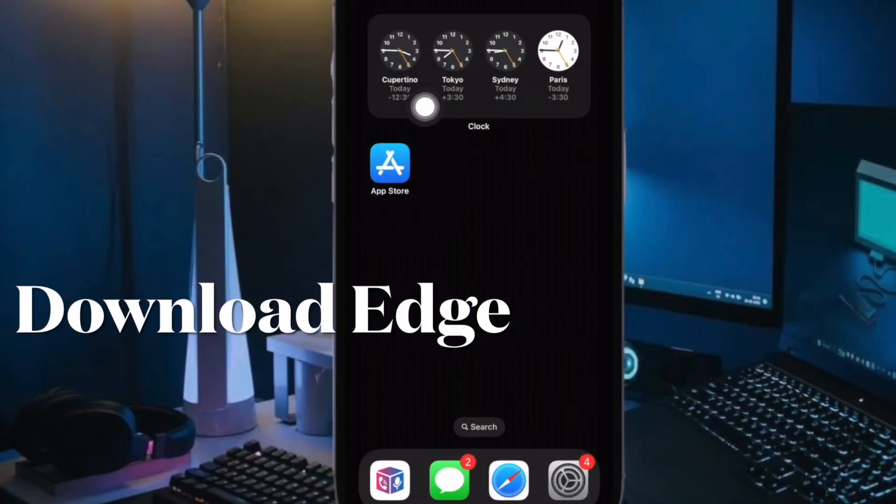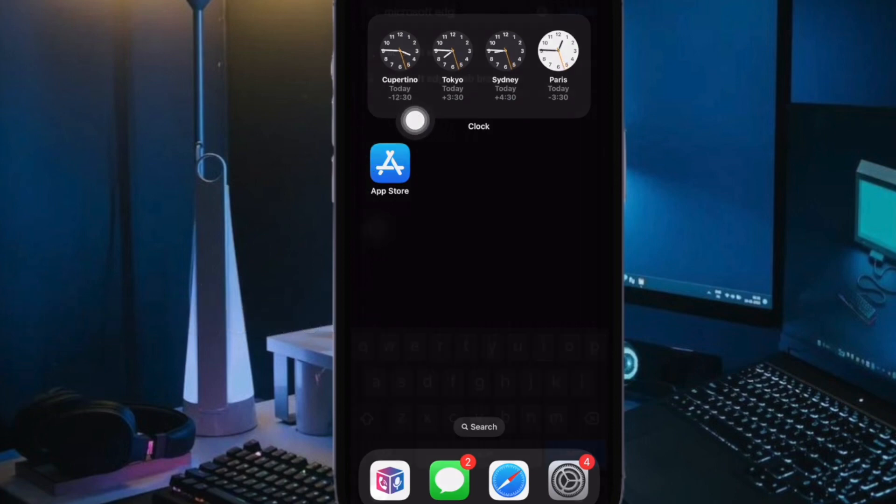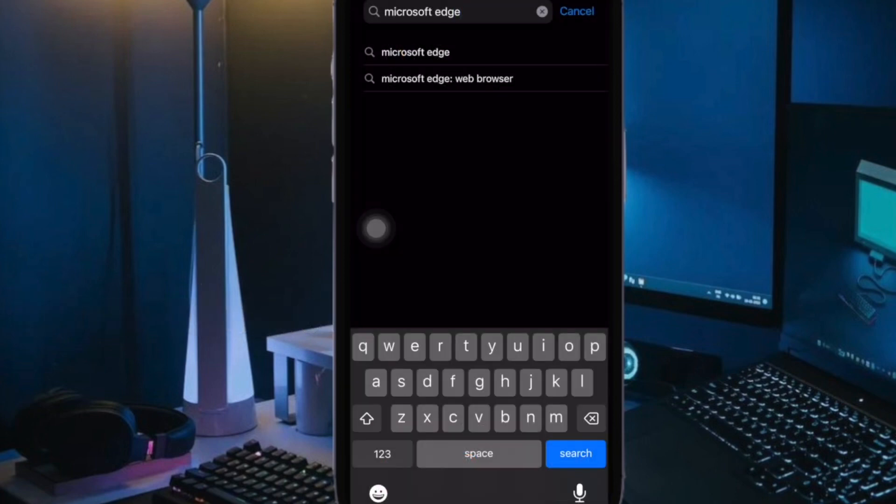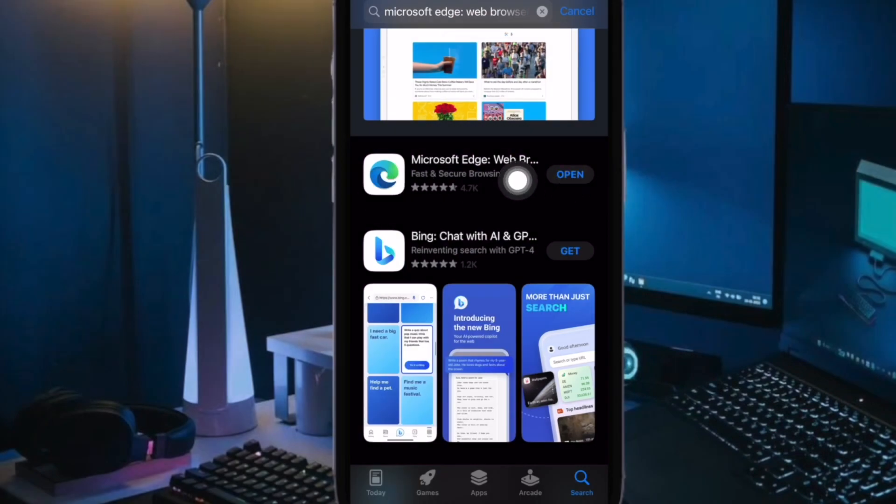First off, head over to the App Store on your iPhone or iPad. Then search for Microsoft Edge browser and download it.